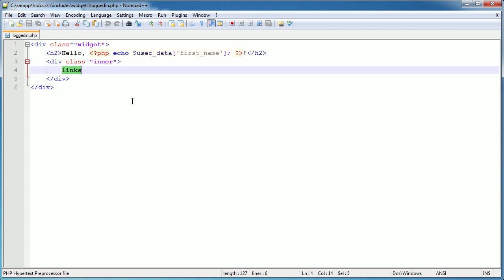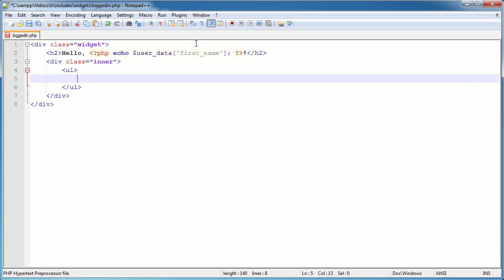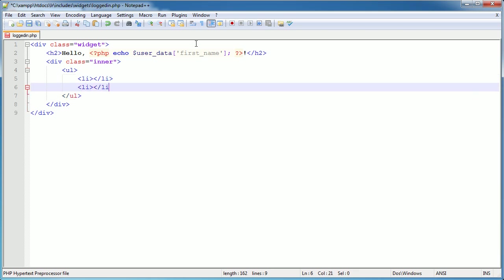We're going to build up some of the links inside loggedin.php, which will form the overall navigation for our users - anywhere they want to go, whether it's to change settings, logout, check private messages, etc. It's relatively straightforward - just an unordered list with some list items within it.